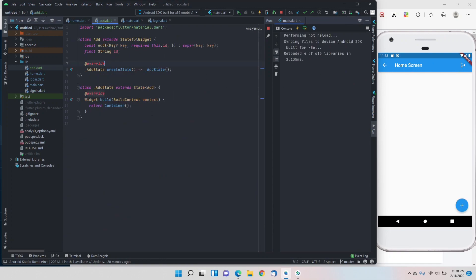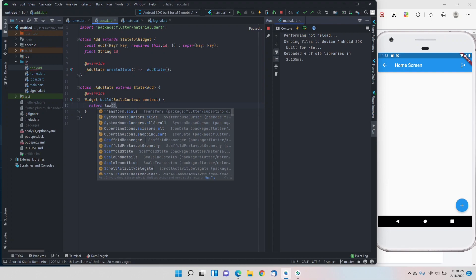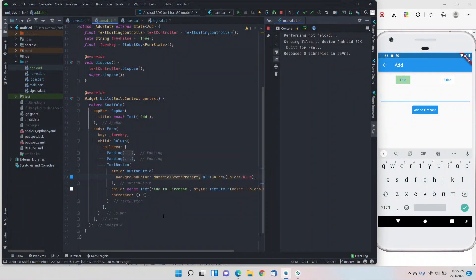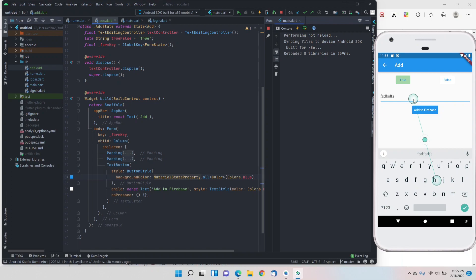We need to return a scaffold here. I'll fast-forward the UI part since that's not the main objective — I'll make a text form field and a button that assigns a boolean true/false value. We can toggle that value with one of two buttons, and add text in the text form field. These two things are what we'll upload to Firebase.